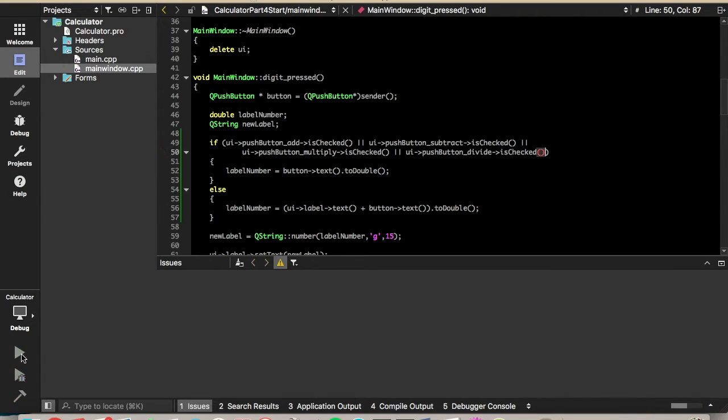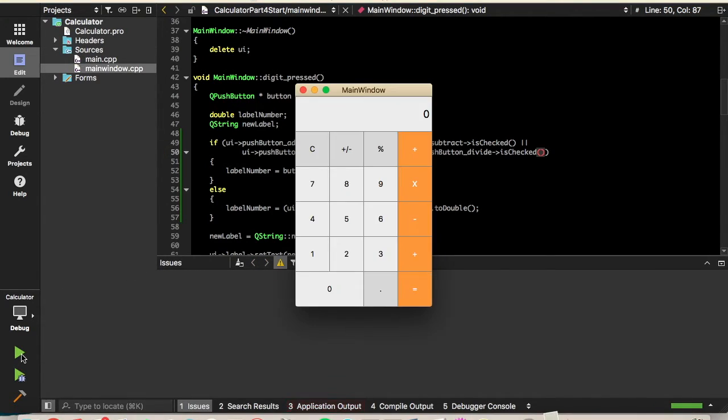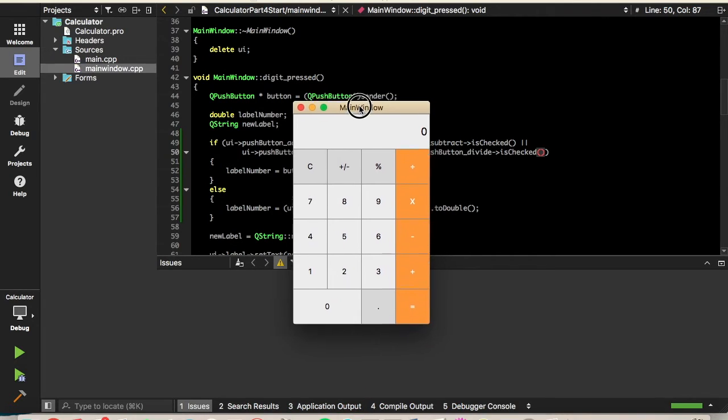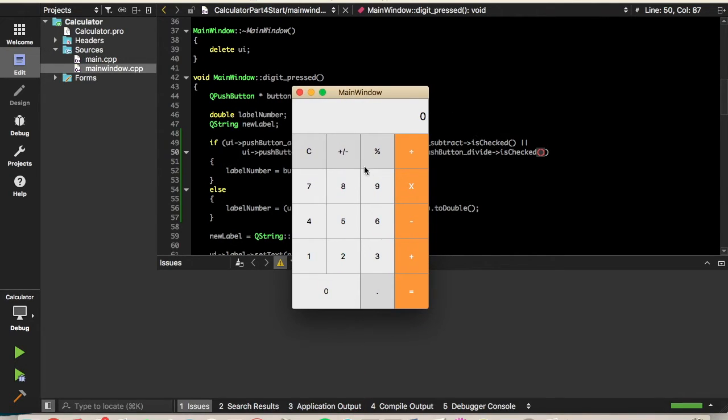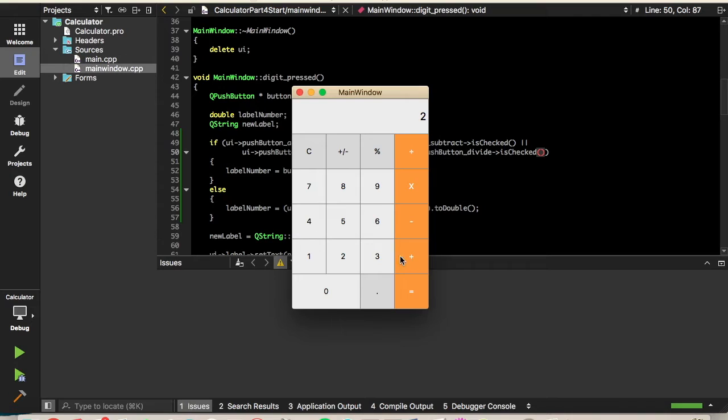So I believe it should all be working now. So now if we do 2 plus 3, as you can see, we don't have the 2 there anymore, so that should be 5. All right, cool.